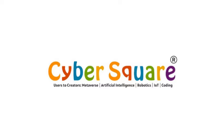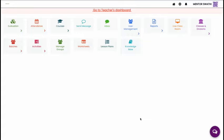Greetings from CyberSquare. Today, we will check how to edit student profile after registration.